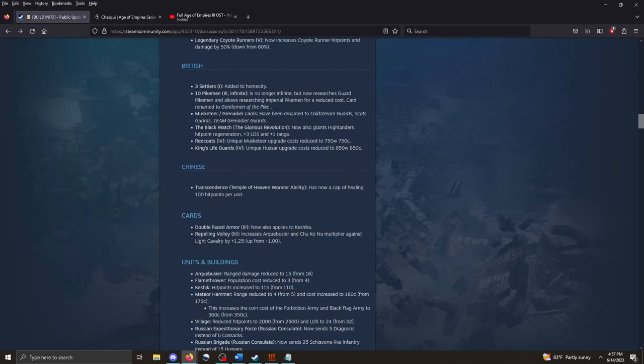The British. This is pretty cool. Three Settlers card is back. I know a lot of people were really upset with the last patch when this card was removed. I don't think it changed the game that much for the British, but the card is back. The 10 Pikemen card in age 3 is no longer infinite, but now it researches Guard Pikemen and allows researching Imperial Pikemen for a reduced cost. The card has been renamed to Gentleman of the Pike. That's just so cool. A much better name.